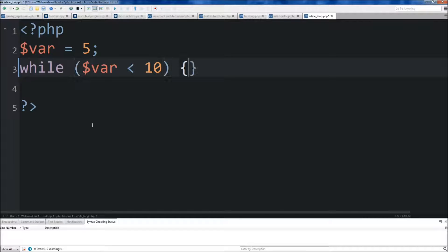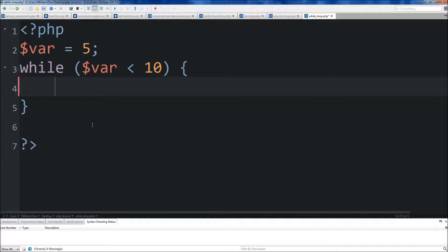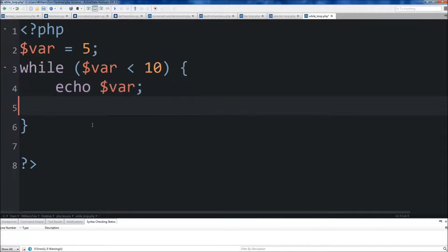So we're going to do curly braces right there. Down below, we're going to do echo var so we know what var is currently at. Then below that, we're going to add 1 to our variable.